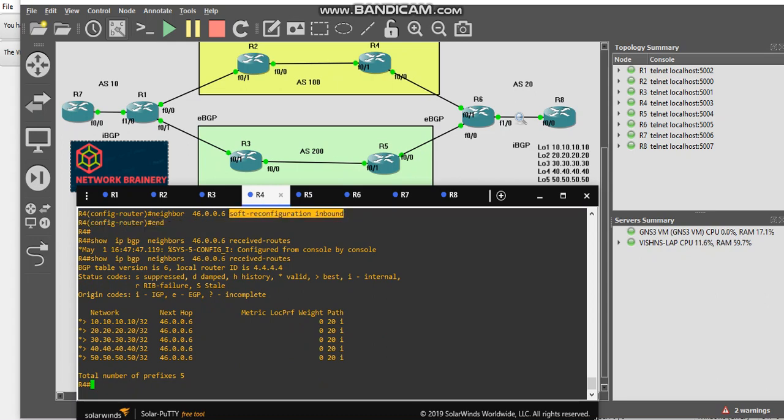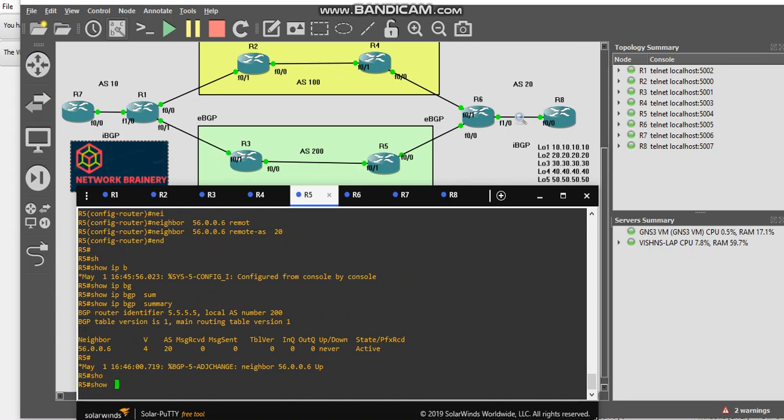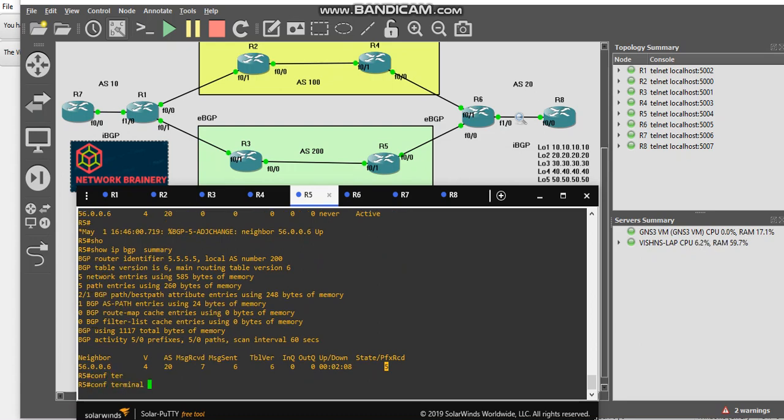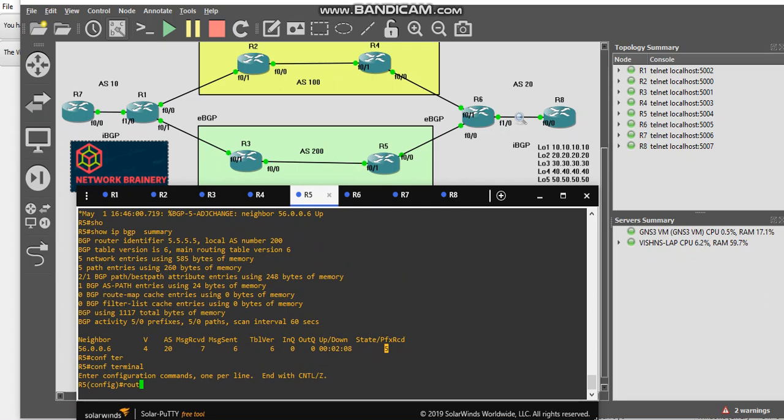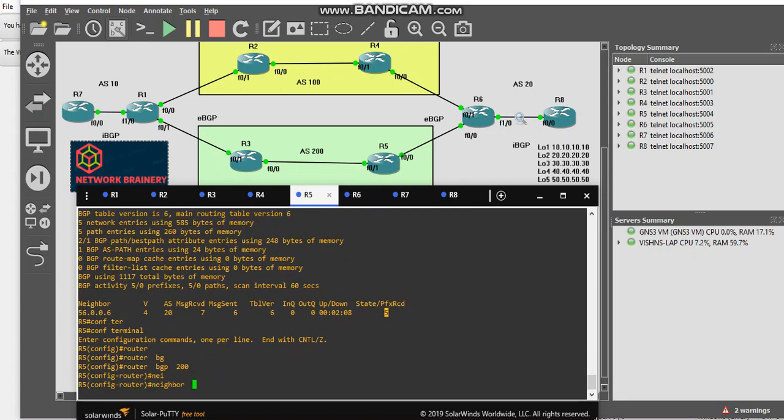I'm going to do the same command again in R5 because I must be facing the same issue here. I see there are five prefixes but in my received routes I will not see anything. So how to fix it? Simple. Router BGP 200, if my neighbor is 56.006.